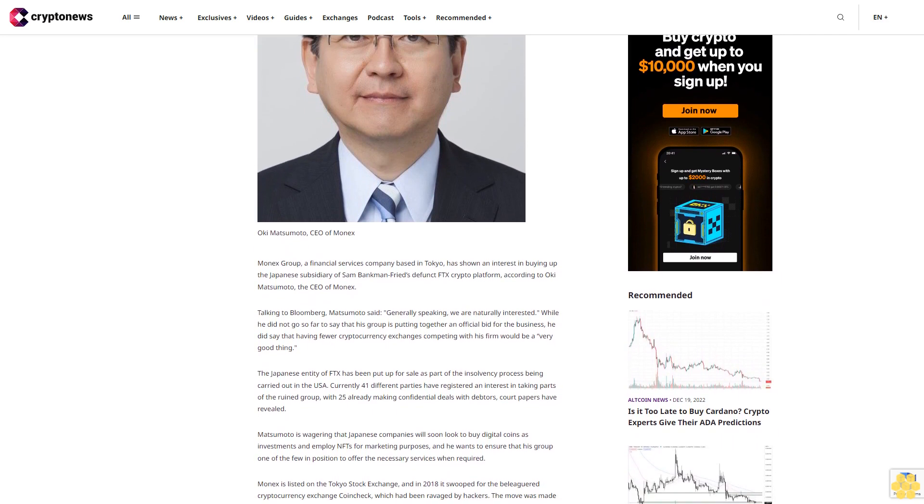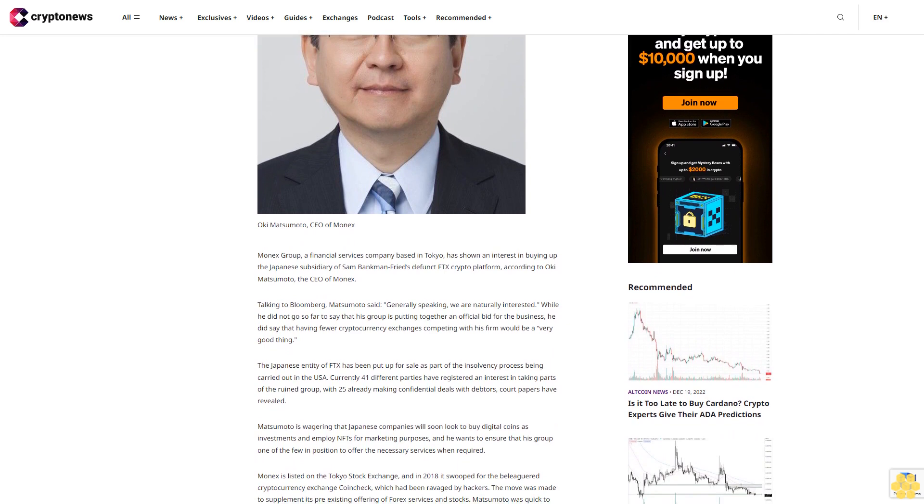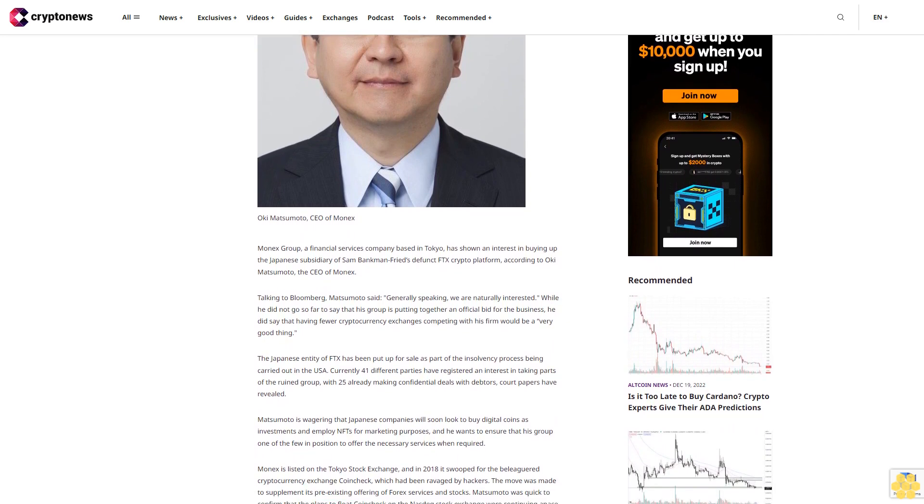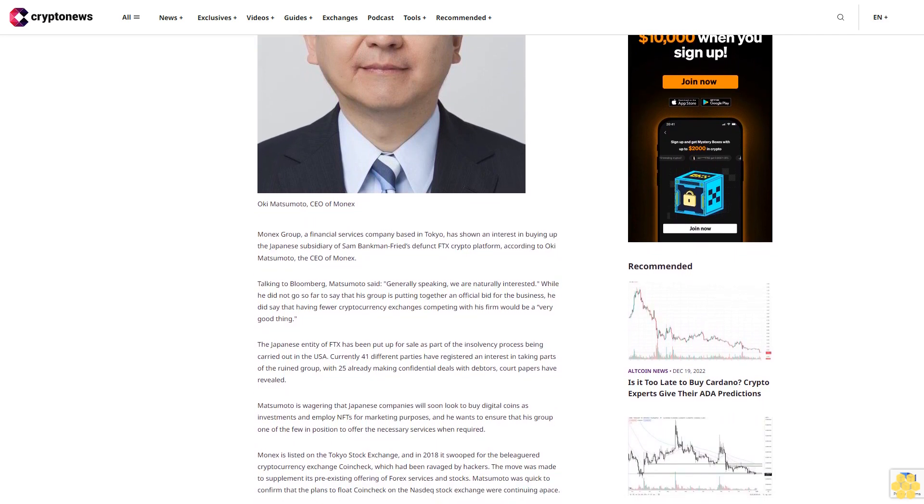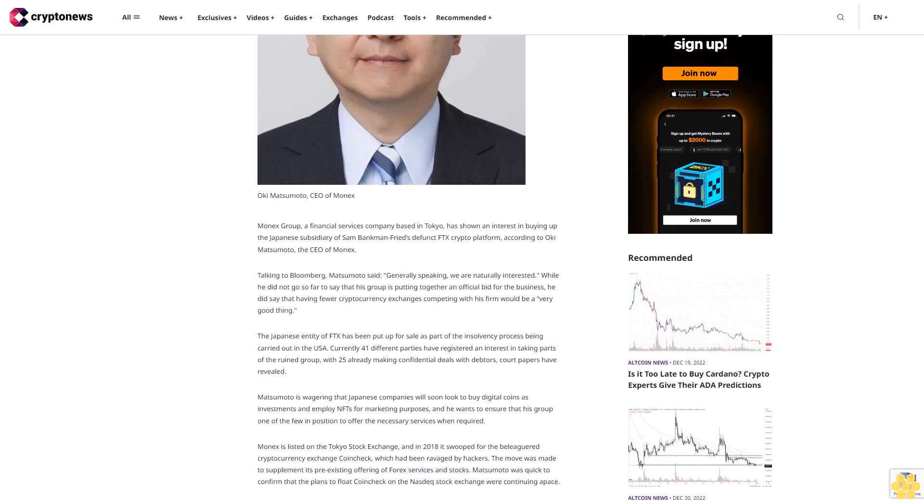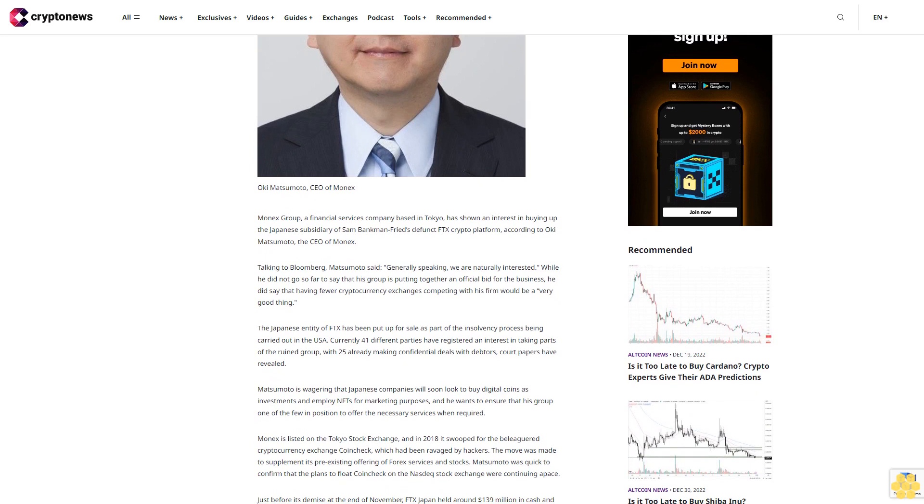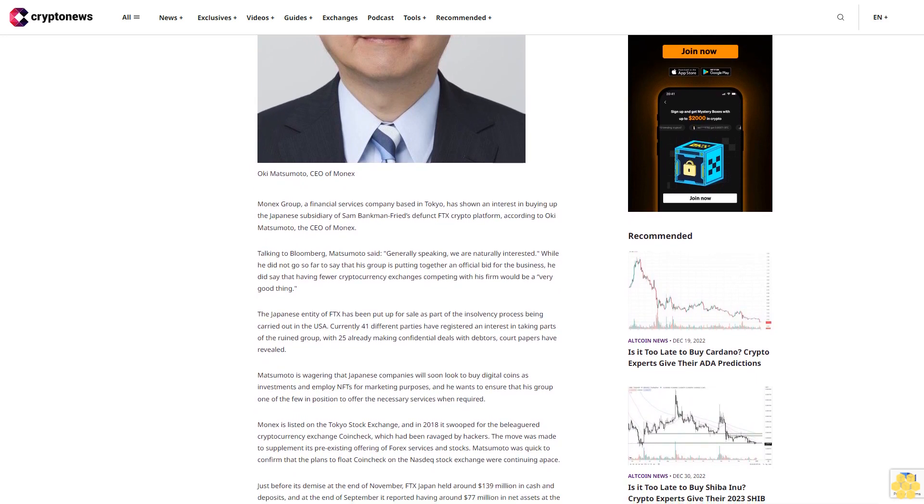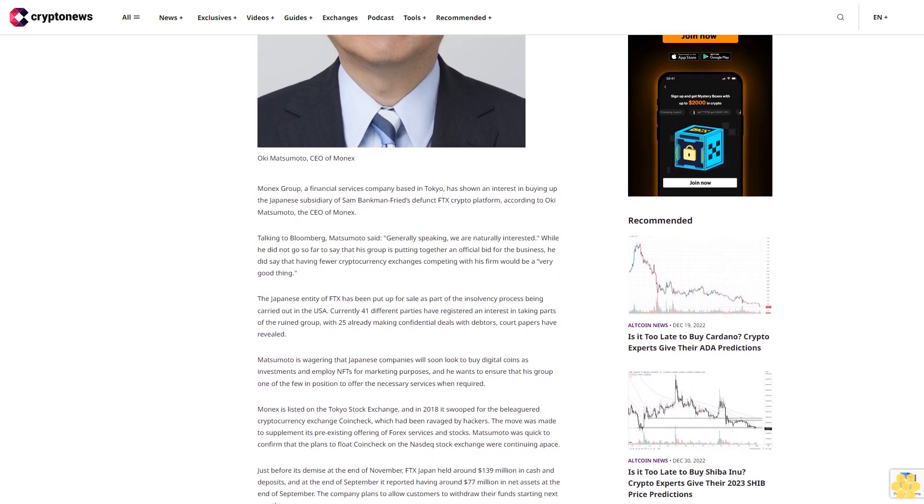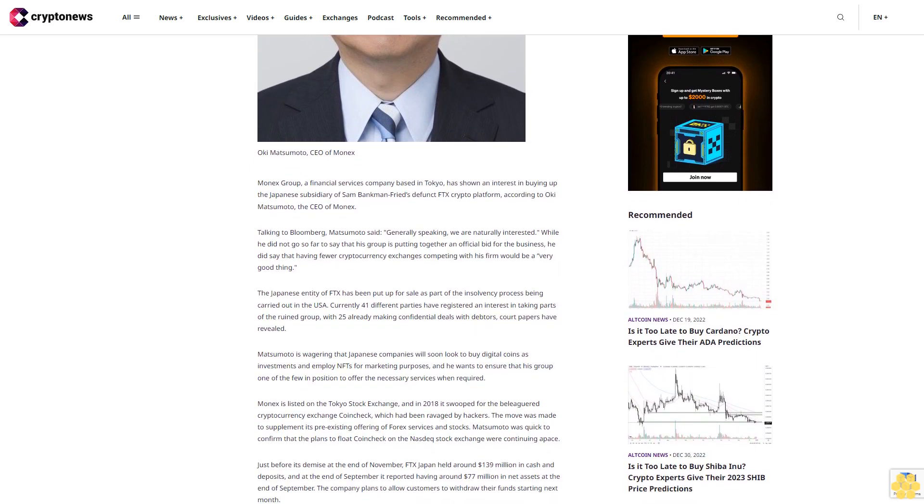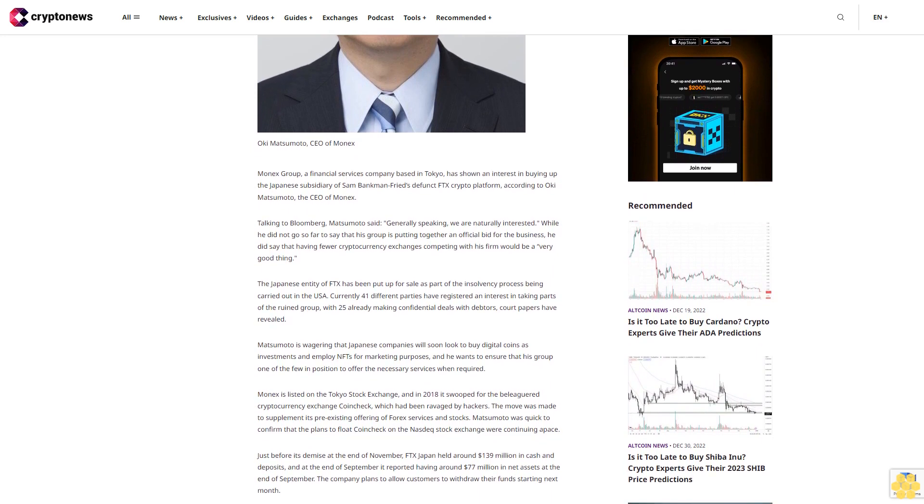The Japanese entity of FTX has been put up for sale as part of the insolvency process being carried out in the USA. Currently 41 different parties have registered an interest in taking parts of the ruined group, with 25 already making confidential deals with debtors, court papers have revealed.